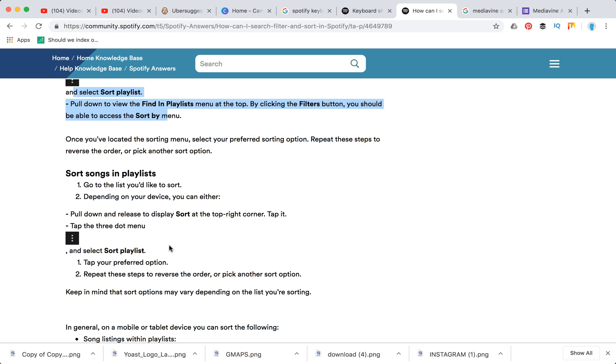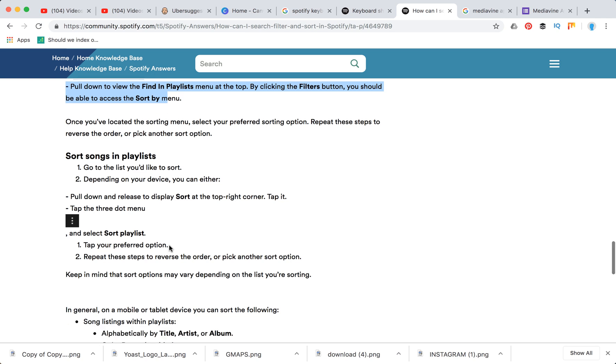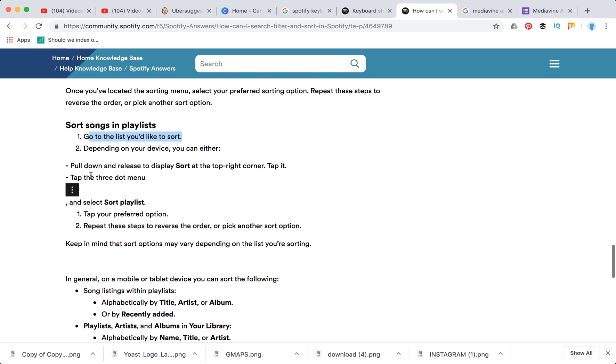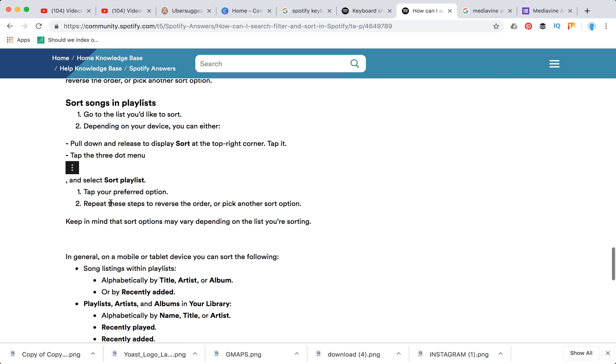If you want to sort songs in a playlist, you need to go to the list you'd like to sort. Depending on your mobile device, you need to pull down, tap the three button menu, and then select sort playlist.